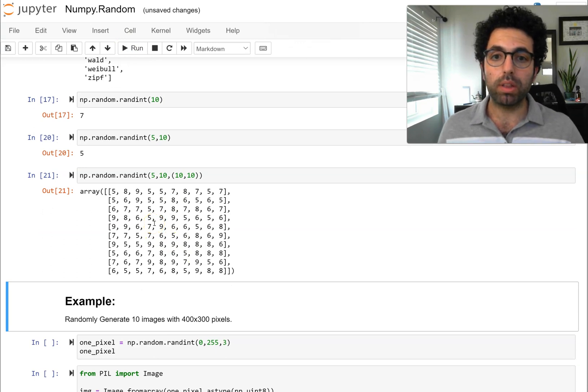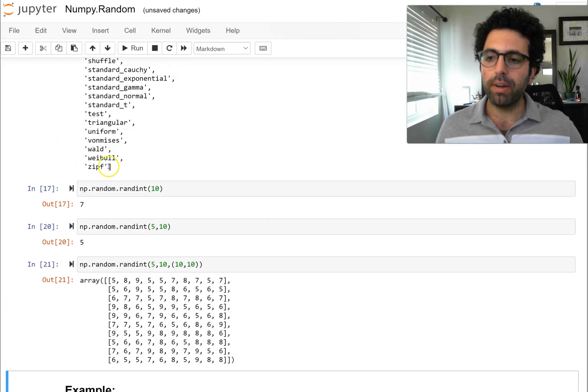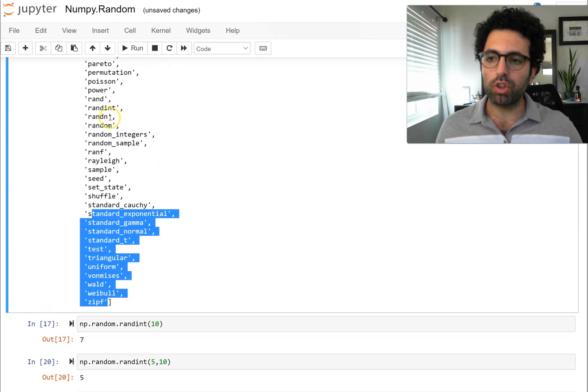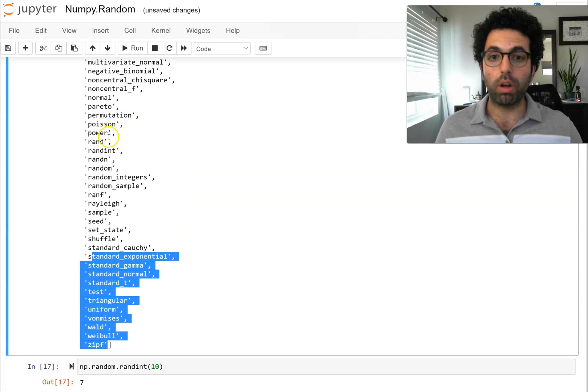Working with NumPy random generator is very simple and straightforward. There are other distributions and functions available, but we're not going to go over them in this video.